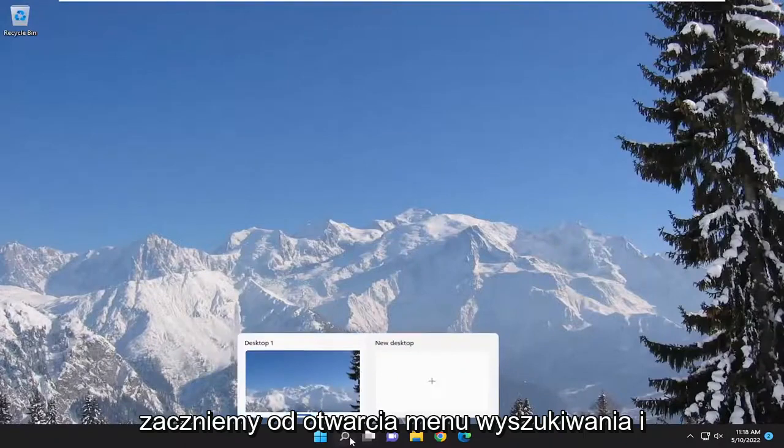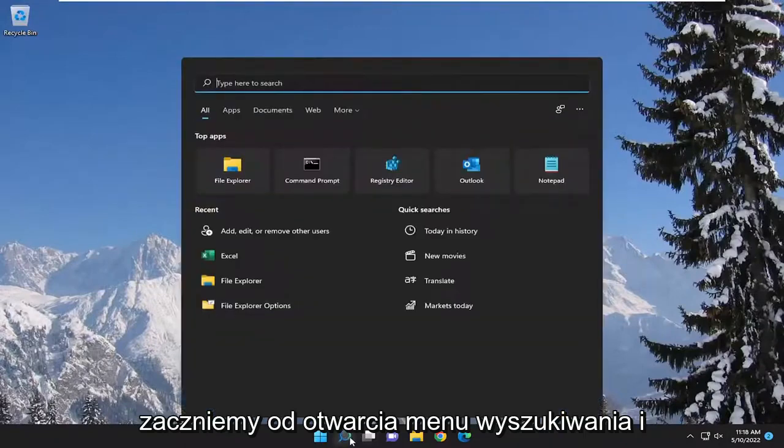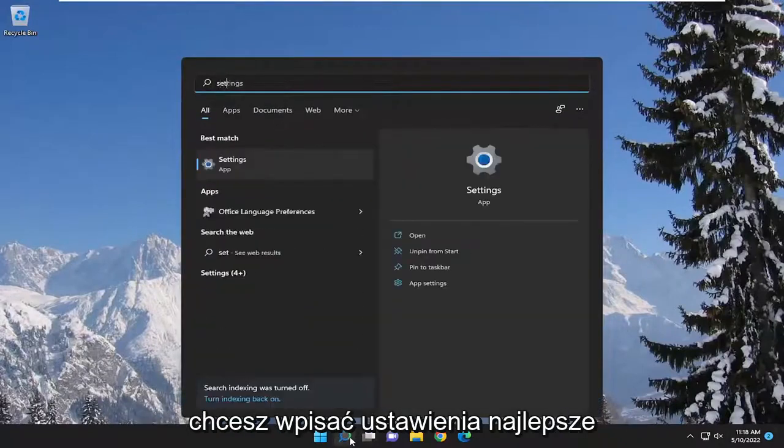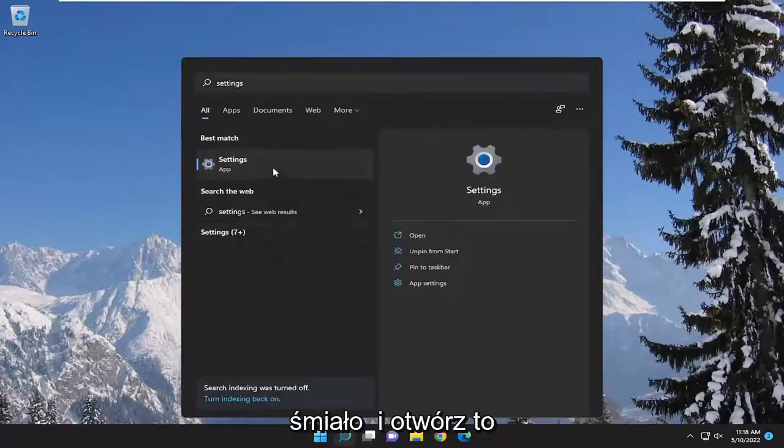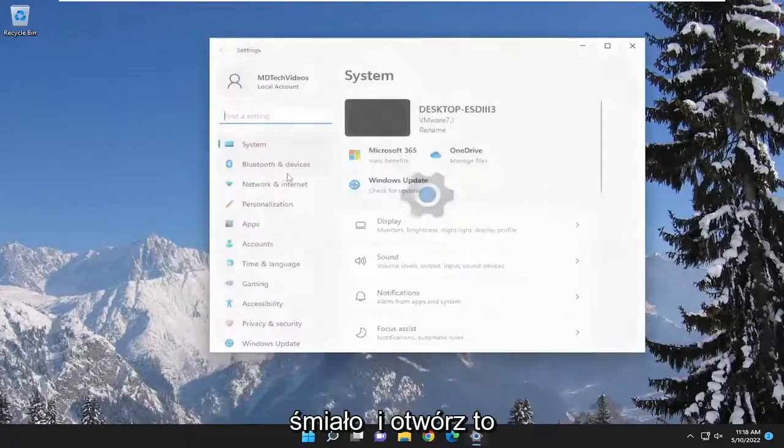We're going to start off opening up the search menu and you want to type in settings. Best result should come back with settings. Go ahead and open that up.